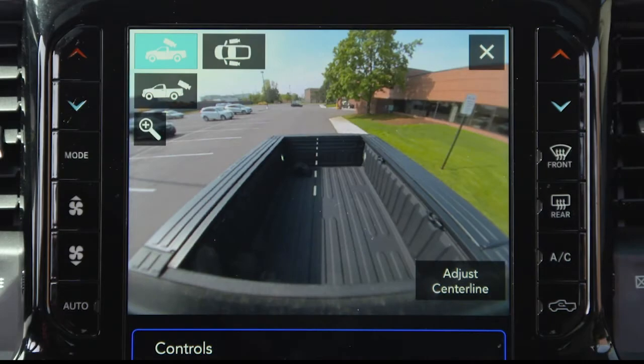On certain models, selecting the cargo camera will provide a full screen view of the pickup bed.